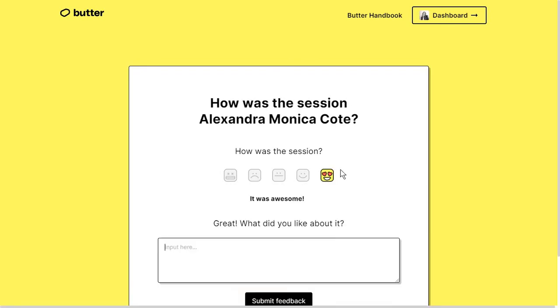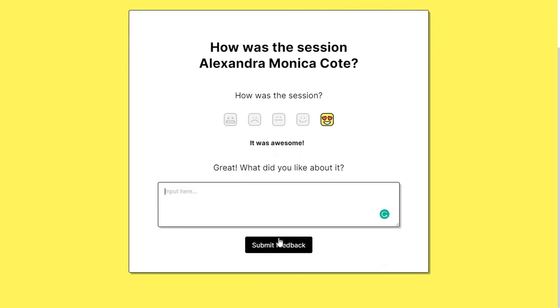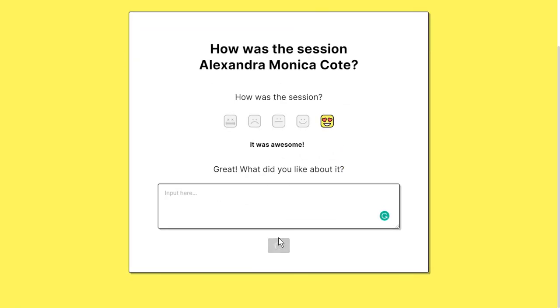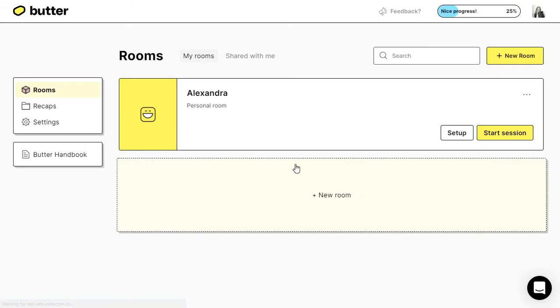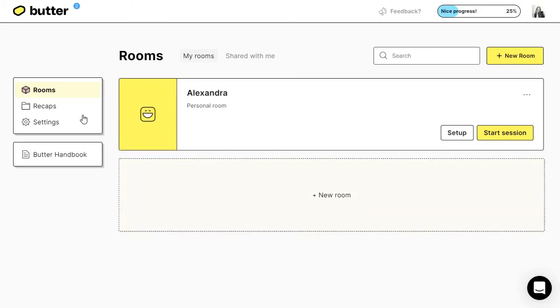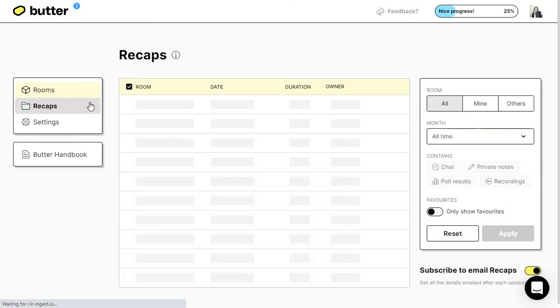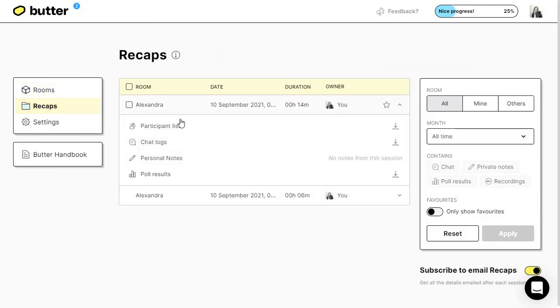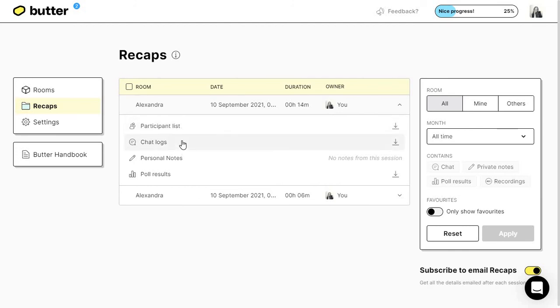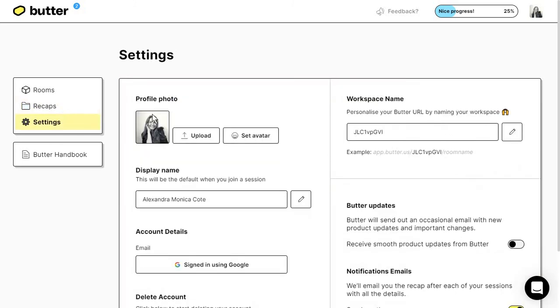You can even rate this session. This is super helpful for hosts who want to get some feedback. Before I personally sign off, I want to remind you that you do have this recaps option here to show you how an event went. You have a participant list, a chat log, poll results, and some personal notes from your side. Under settings, something I would recommend is for you to personalize your workspace name.